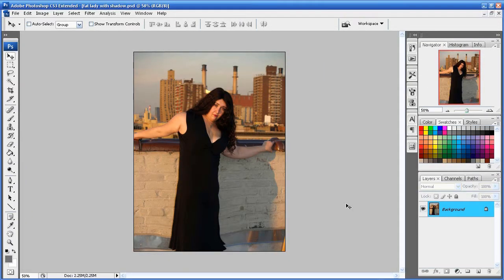Hey guys, what's up? Welcome to another Photoshop tutorial from Roberts Productions.